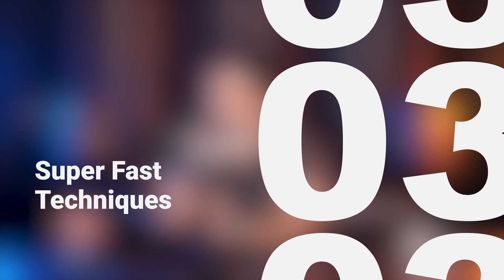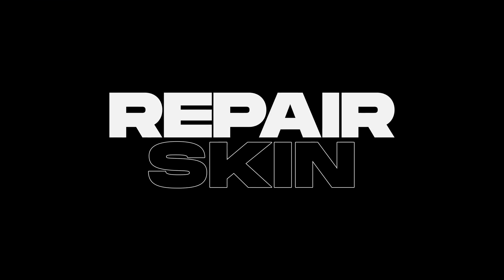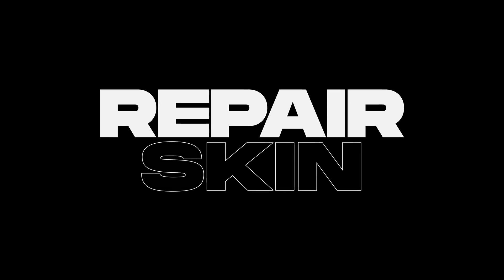In this video, I'm going to share with you three super fast techniques to repair skin in Photoshop. When you have a lot of photos, it doesn't make sense to spend one or two hours micro-dodging and burning them. You need something fast, right?